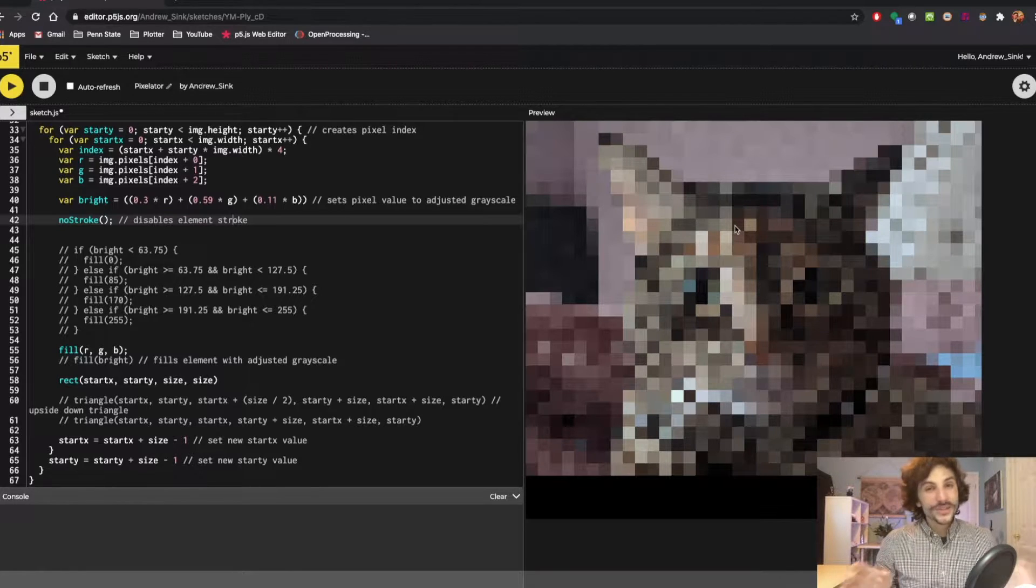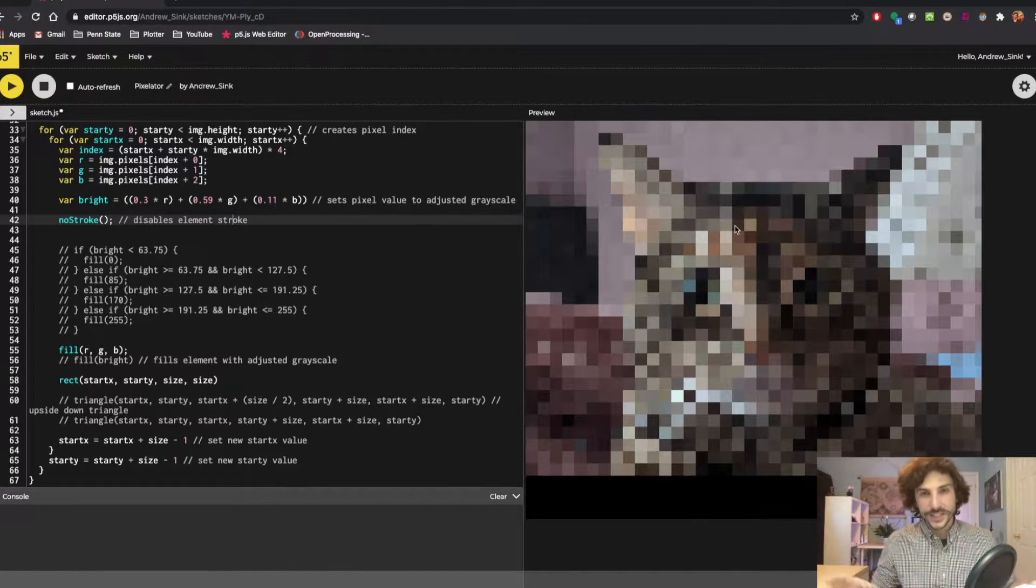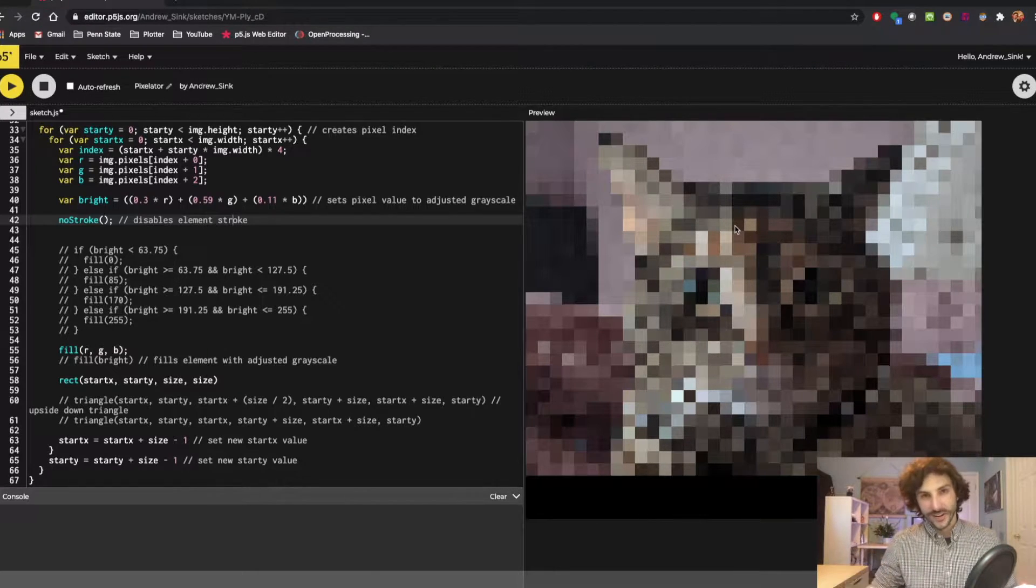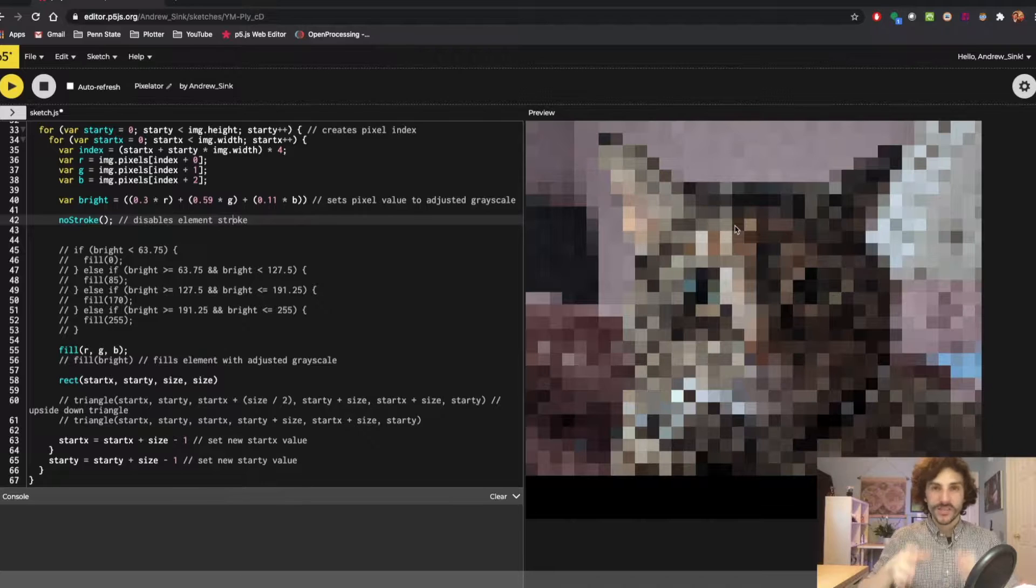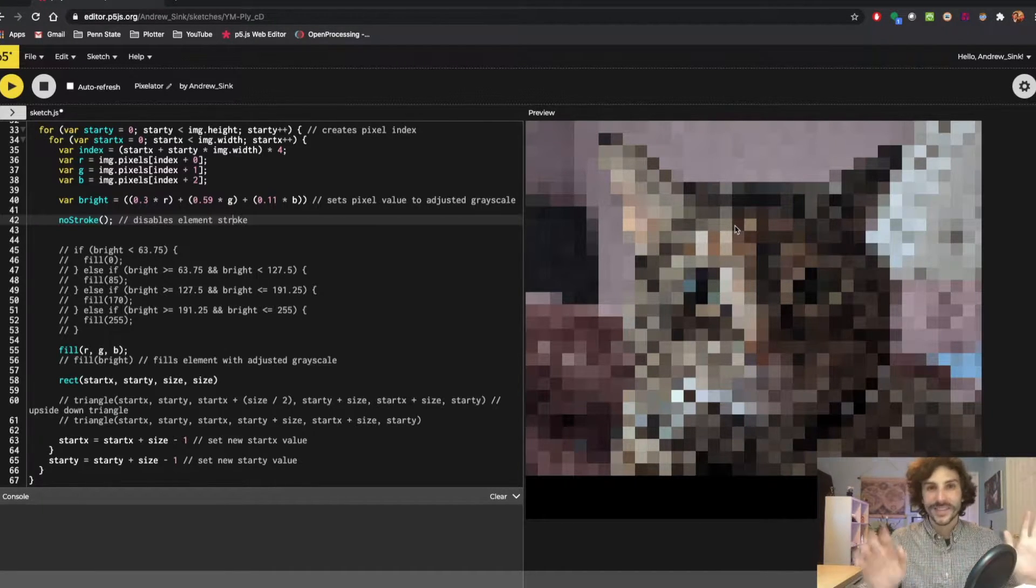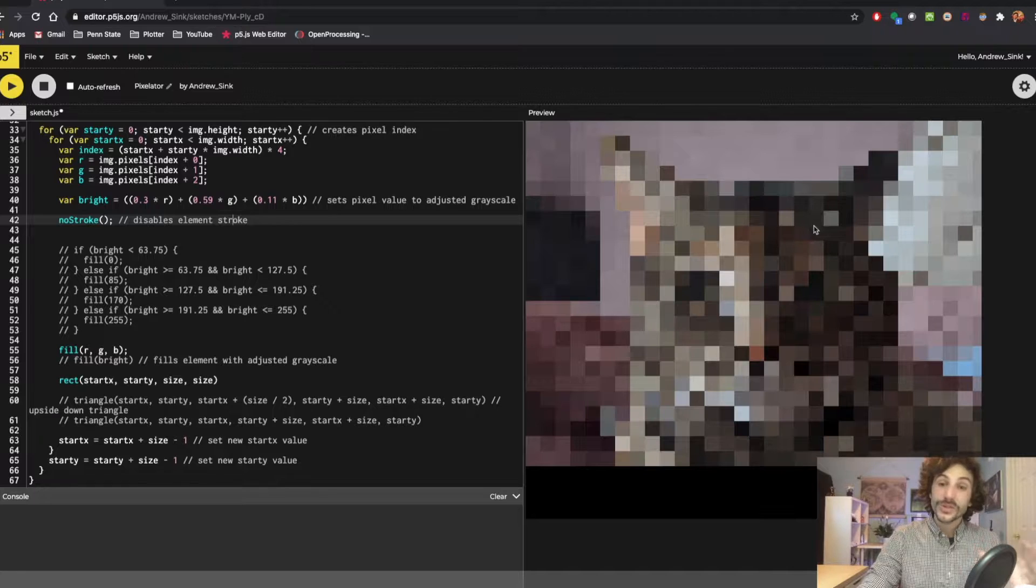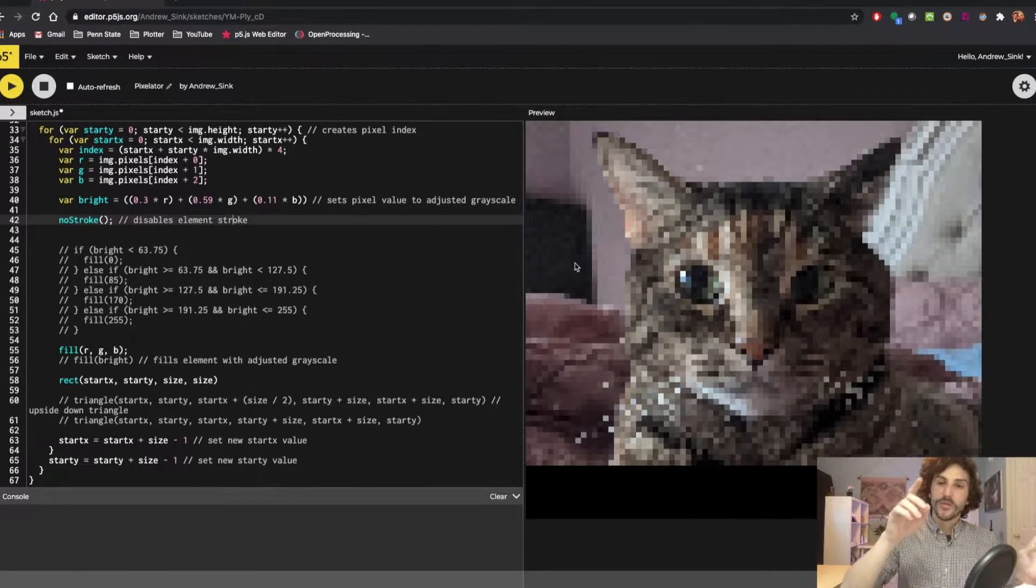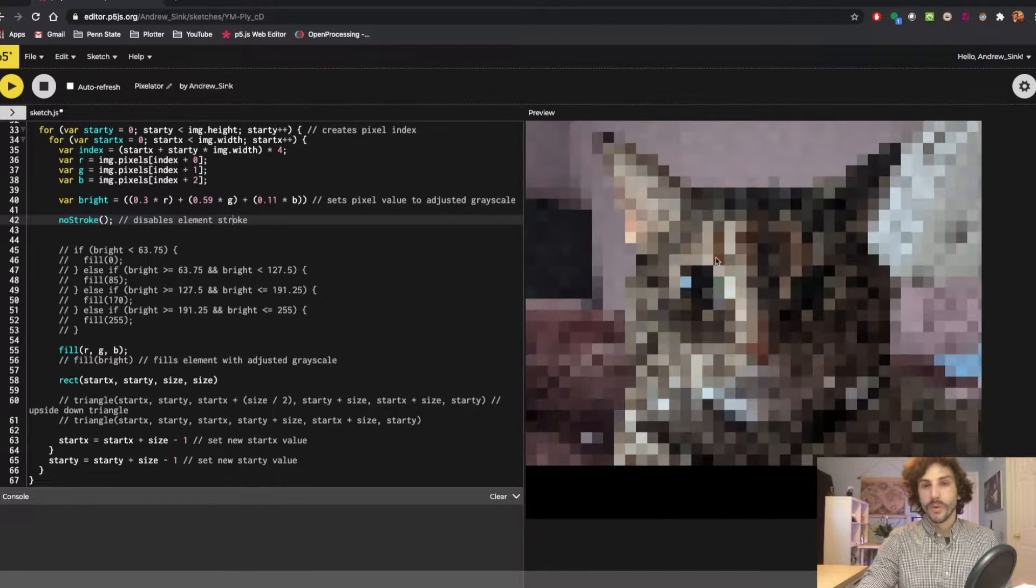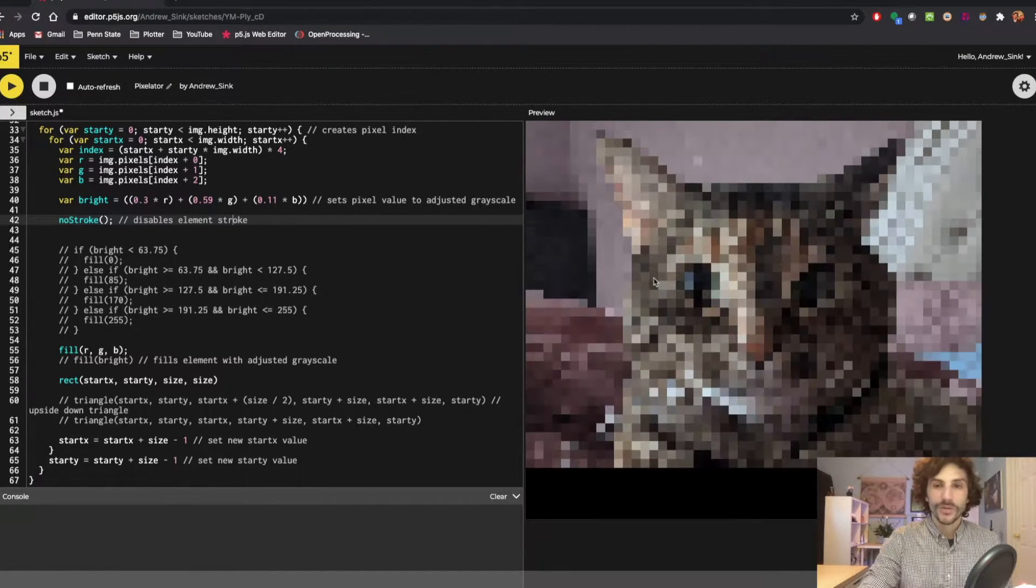How's it going 3D printers? Andrew Sink here, and in today's video we're gonna be doing something totally different. Instead of talking about 3D printing, we're gonna talk about Pixelator. Pixelator is a program that I wrote in p5.js that will take an image and turn it into a pixelated version of itself and gives you control over the pixel density. You can see here as I move my mouse from left to right, the image will become more and less pixelated depending on which direction my mouse is moving.